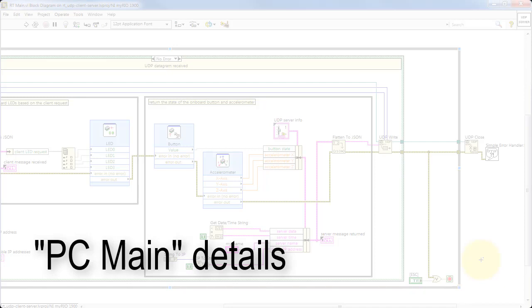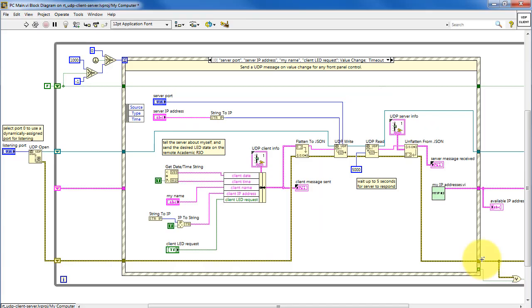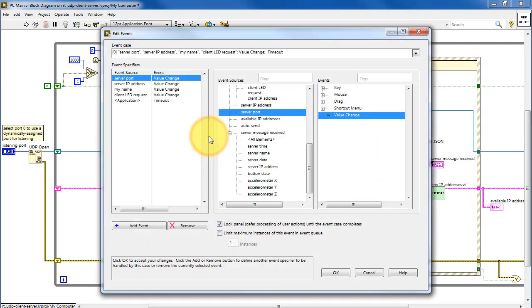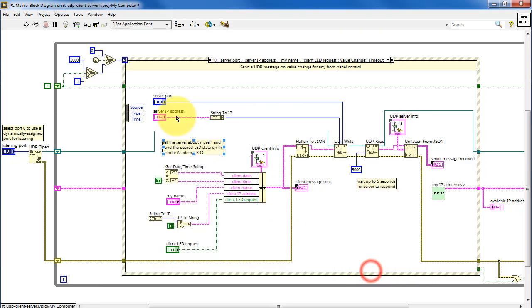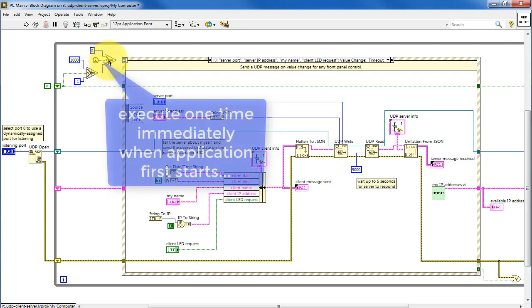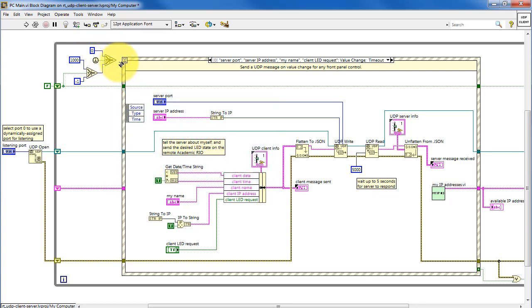Now let's take a look at the details of PC Main. This particular sub-diagram of the event structure runs for several different reasons. One of those is based on the timeout feature, so I'll show you how to access that. Select application, and then timeout. Now, the timeout terminal is located here. First call is true the very first time that the VI runs, and that feeds in a zero timeout, and that executes all the code in that sub-diagram.